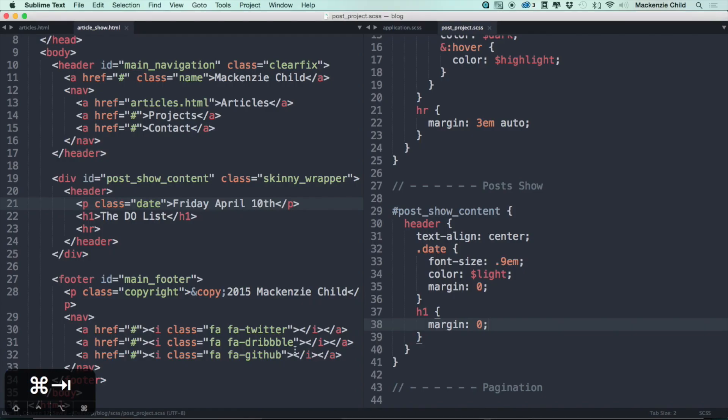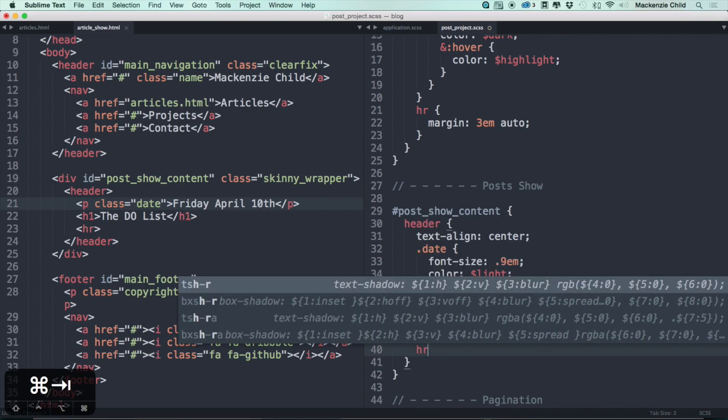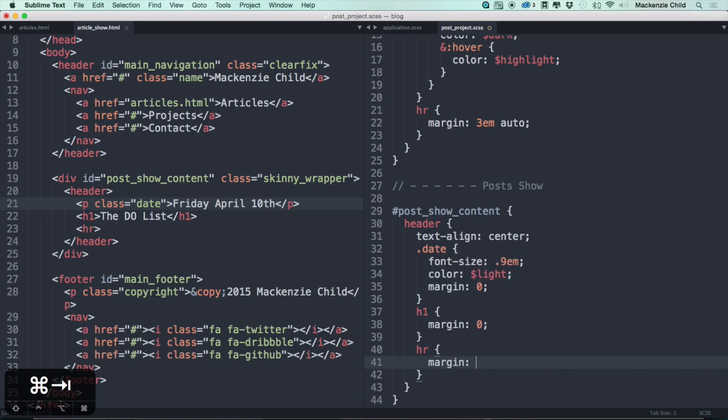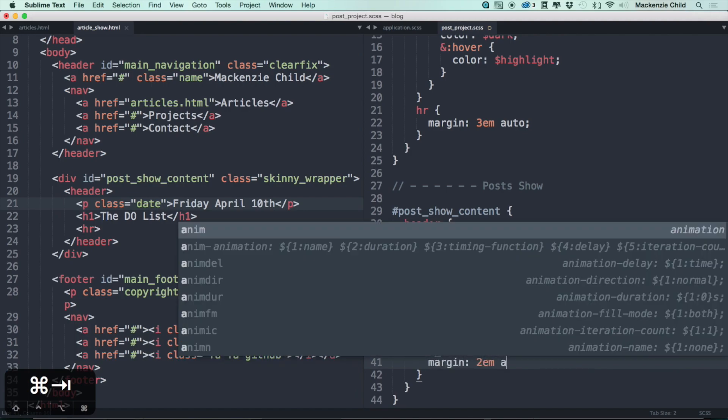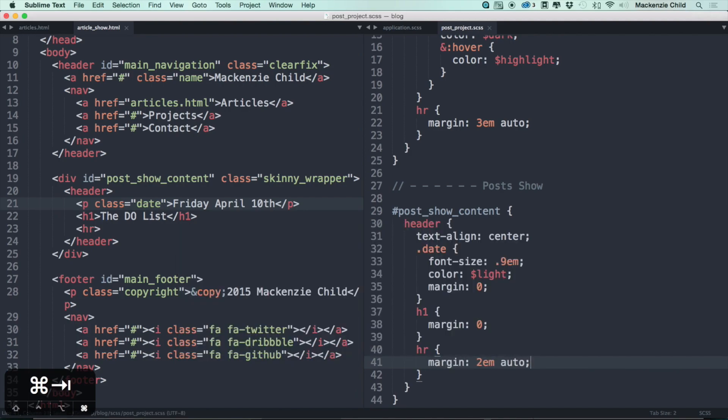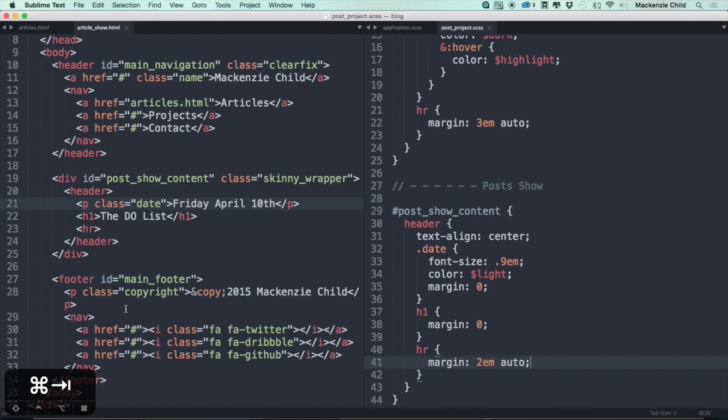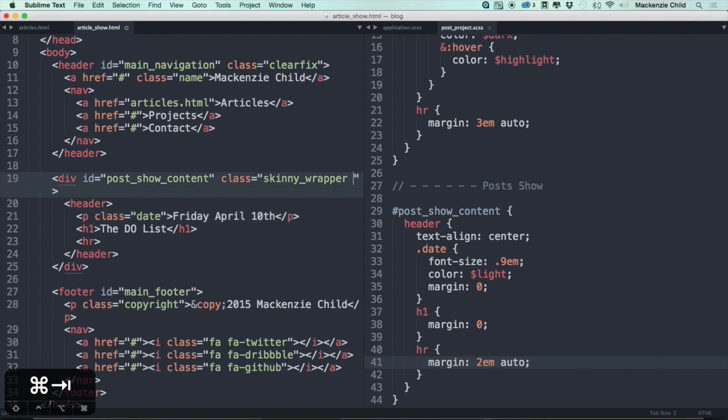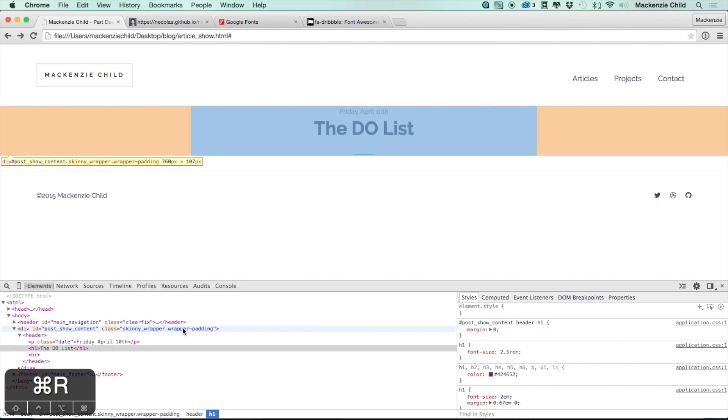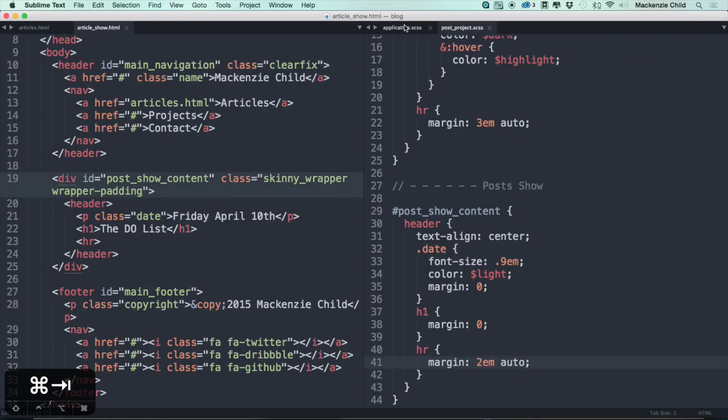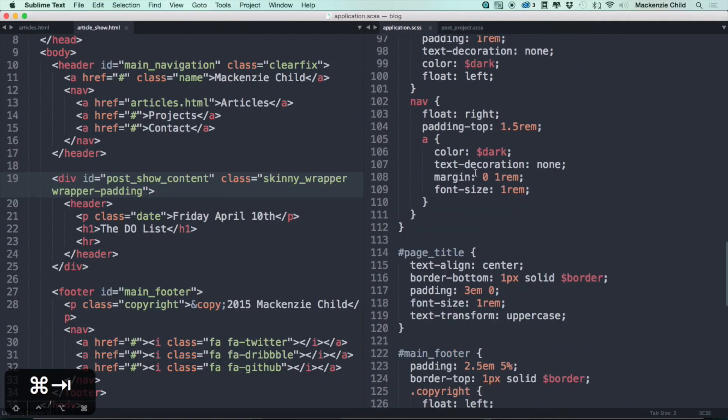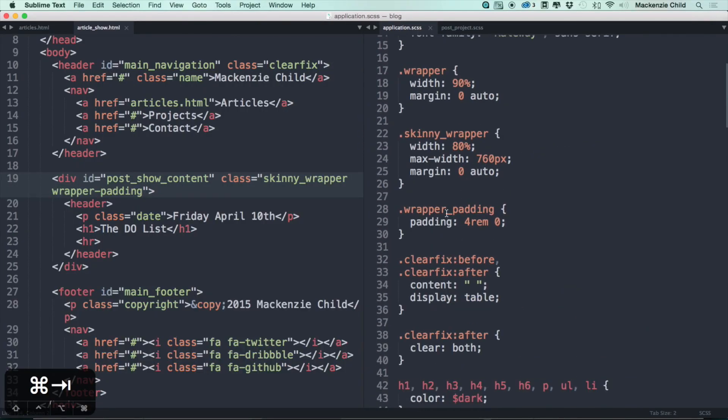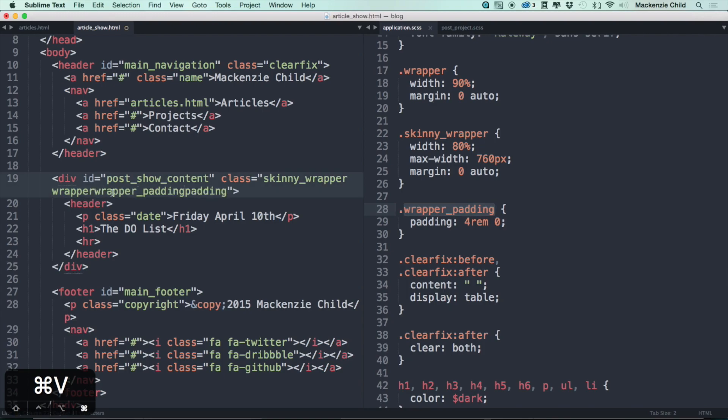Alright, now we need to center that hr. So let's do margin of, let's say, 2em auto. See how that looks. Perfect. Let's go ahead and add the class of wrapper_padding so that way it's not pushed right up against it. That did not take effect. Is that the right class name? wrapper_padding. Oh, wrapper_padding underscore. There we go.